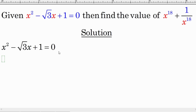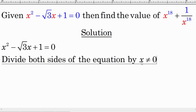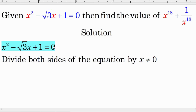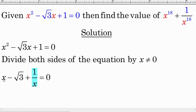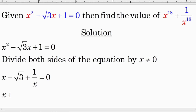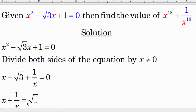We divide both sides of the equation by x, noting that x is not equal to 0. When we divide by x, we get x minus square root of 3 plus 1 over x equals 0. Then we move negative square root of 3 to the right-hand side, giving us x plus 1 over x equals square root of 3.